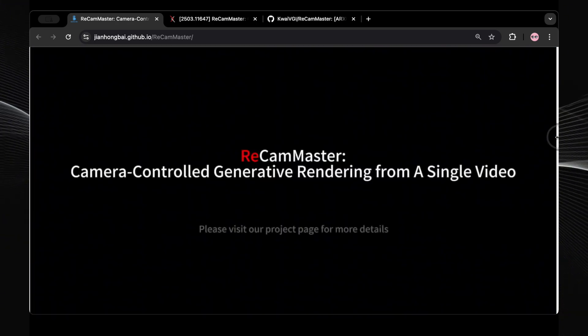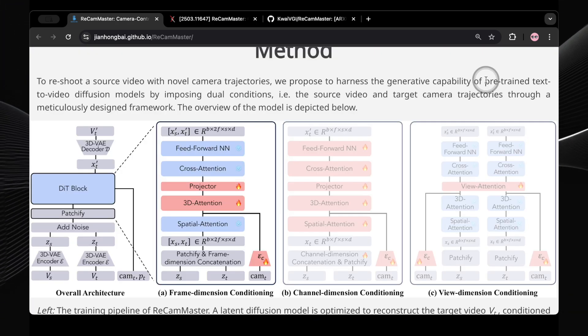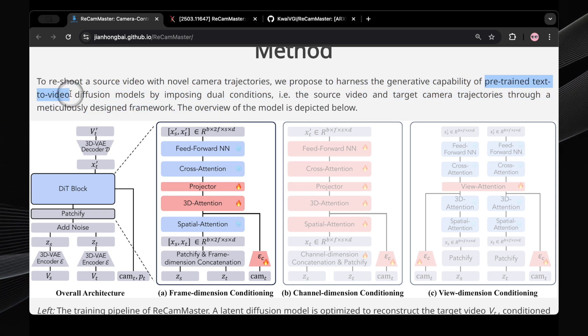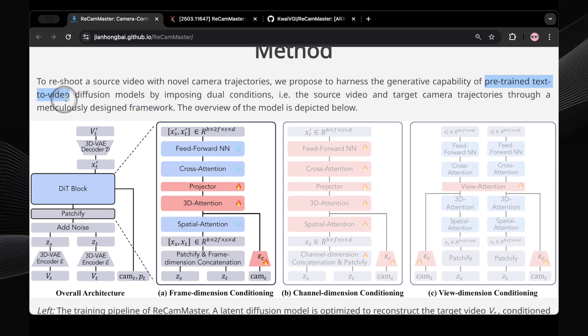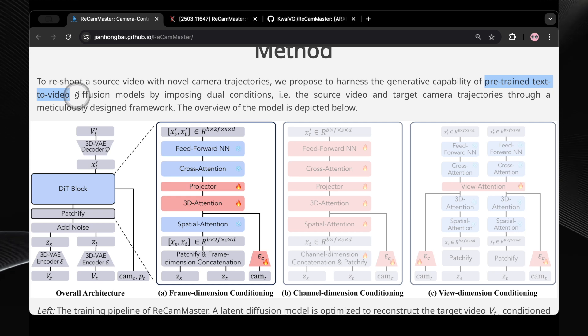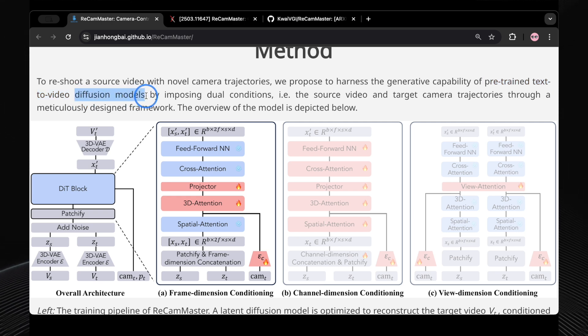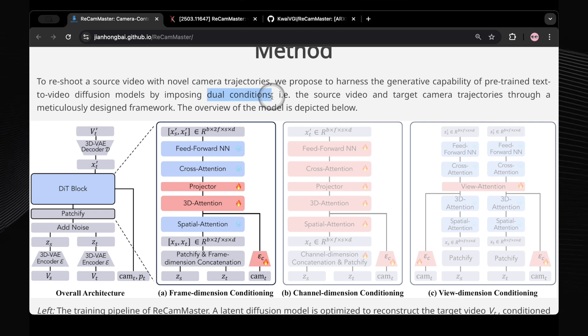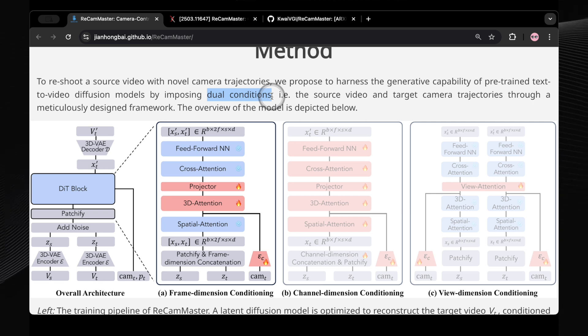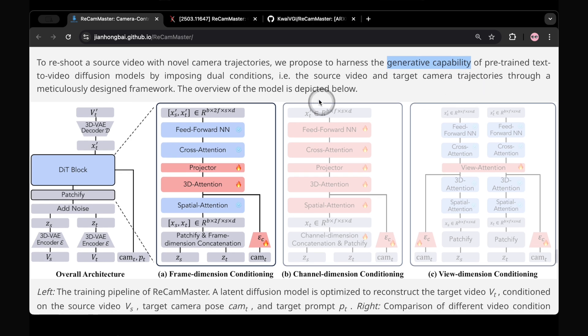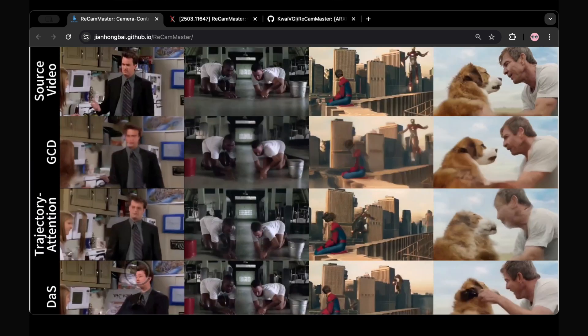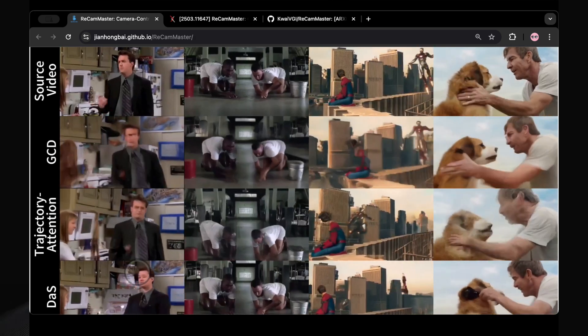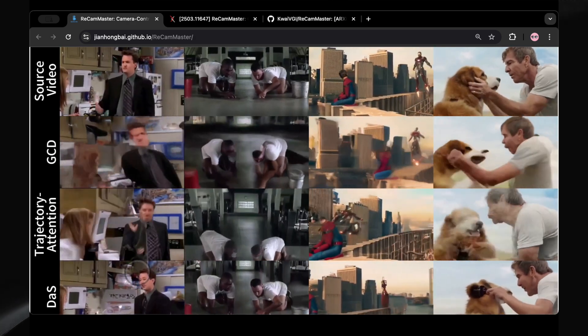So, how does ReCam Master pull off this magic? It utilizes pre-trained text-to-video AI models. Now, these models are usually used to generate videos from written descriptions, but in ReCam Master's case, they're conditioned on your existing video. This means the AI analyzes your input video, understands its content, and then generates a new version where the camera moves in a completely different way according to your specifications. To make this work effectively, the researchers behind ReCam Master created a massive dataset of multi-camera synchronized videos using Unreal Engine 5, a powerful game engine known for its realistic graphics. This training on diverse scenes and camera movements helps the AI model to work effectively on real-world footage that you might shoot.